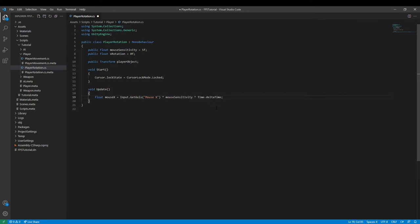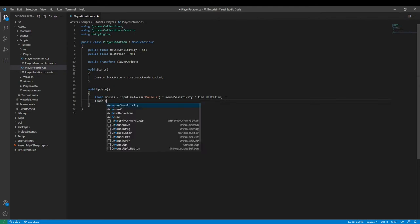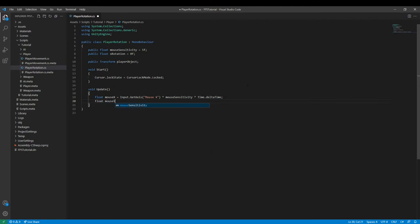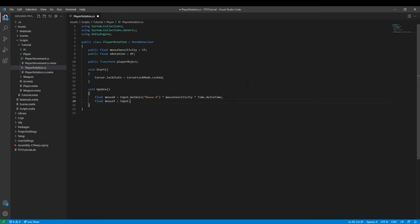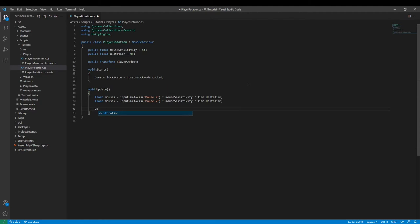I apologize for mistyping errors. Visual Studio Code has decided it does not want to autofill today. Then we can type in float mouseY and set it equal to Input.GetAxis mouse Y multiplied by mouseSensitivity multiplied by Time.deltaTime. xRotation negative equals mouseY.